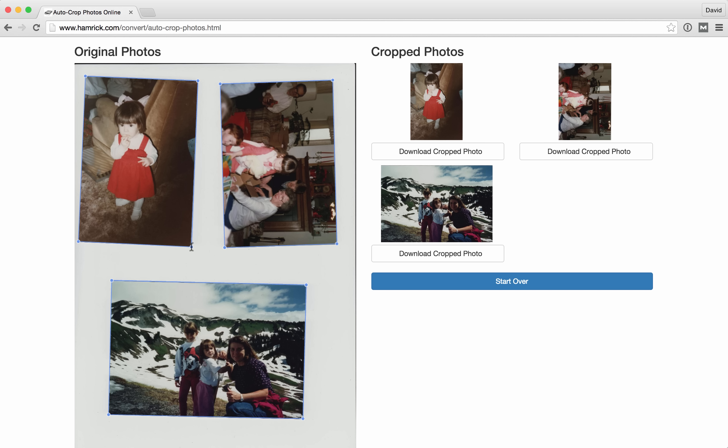Then, when you're ready to download the photo, you can press the Download Cropped Photo button underneath the photo.